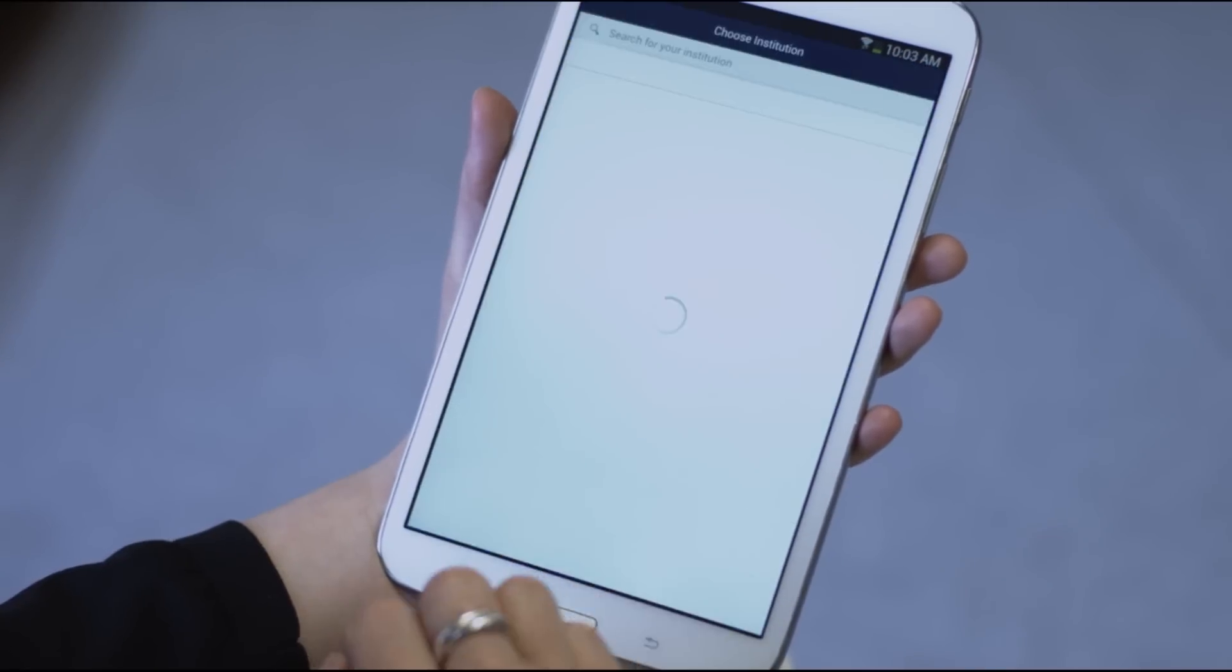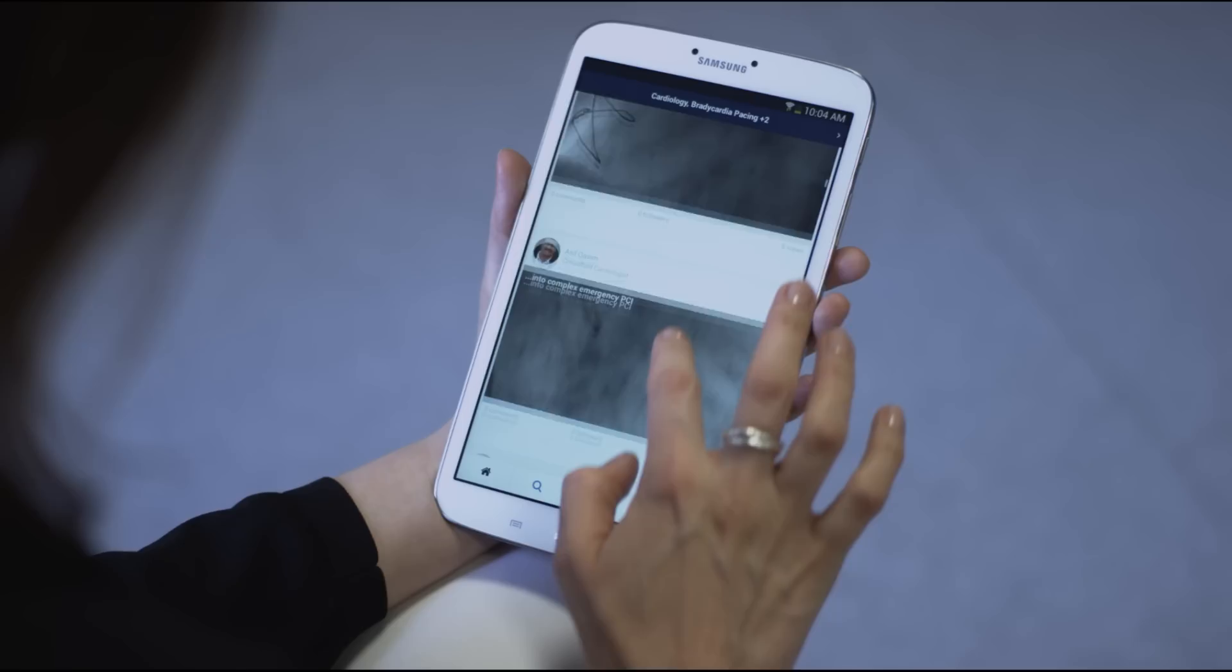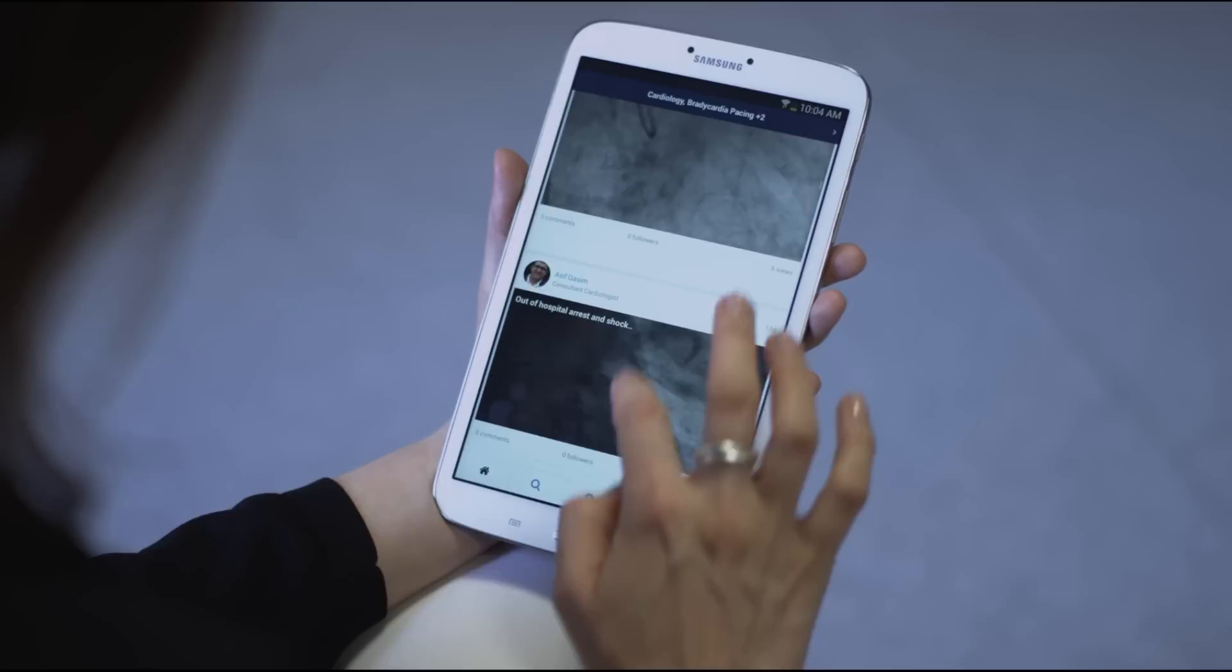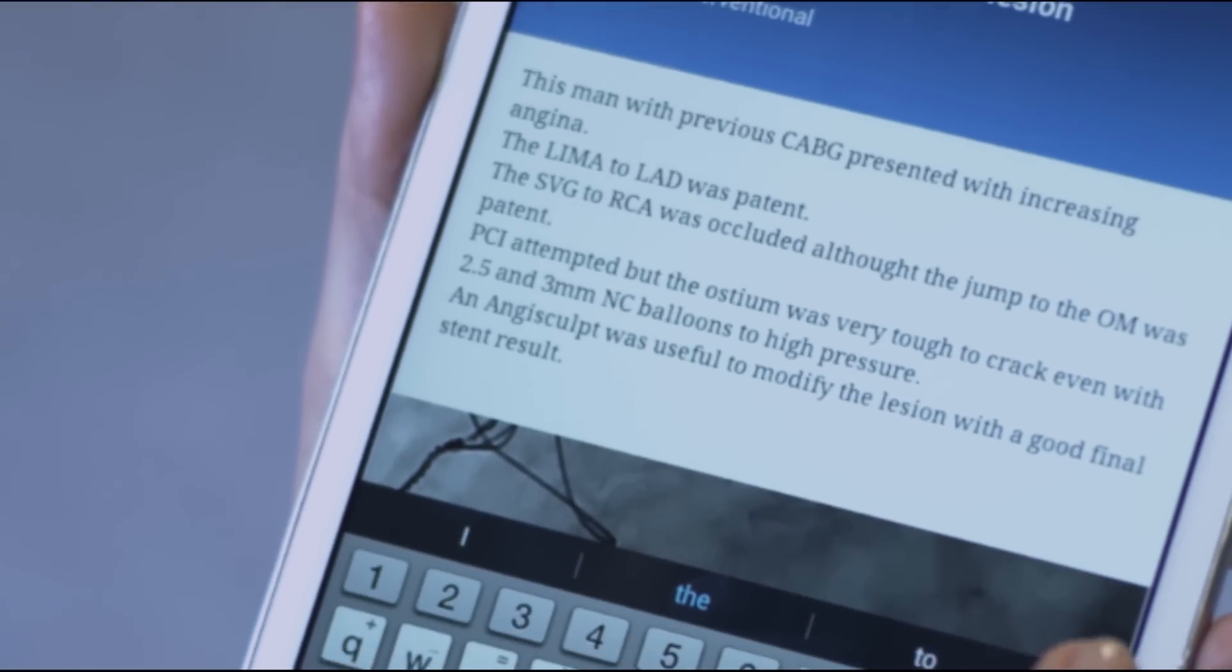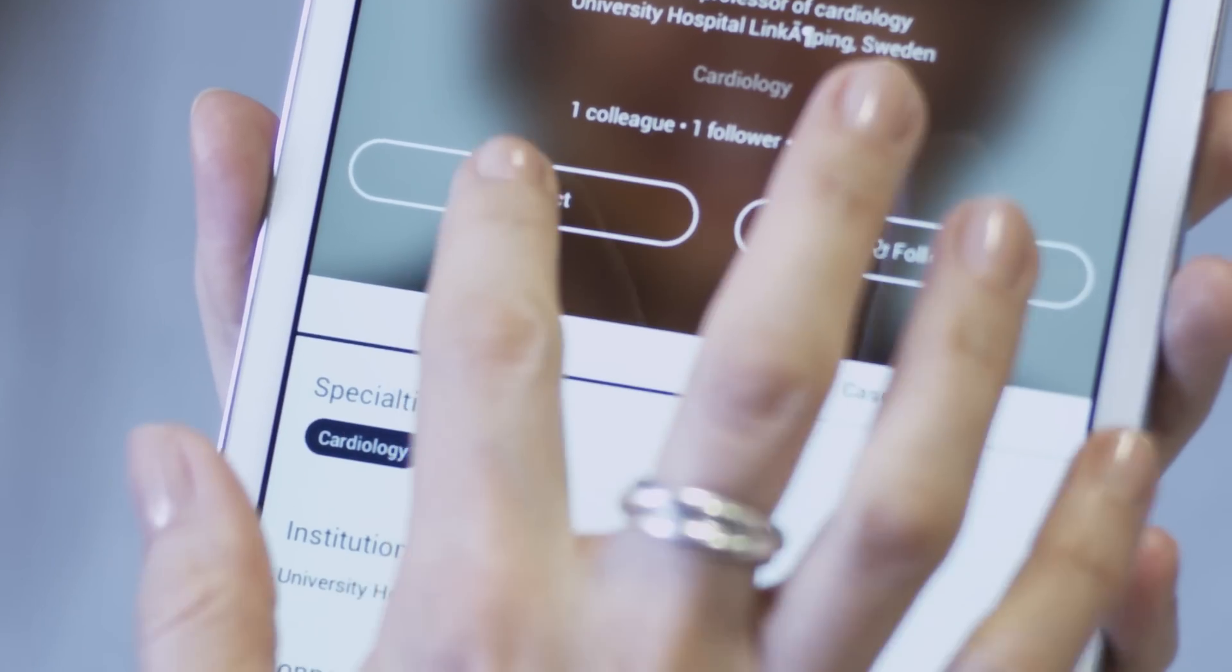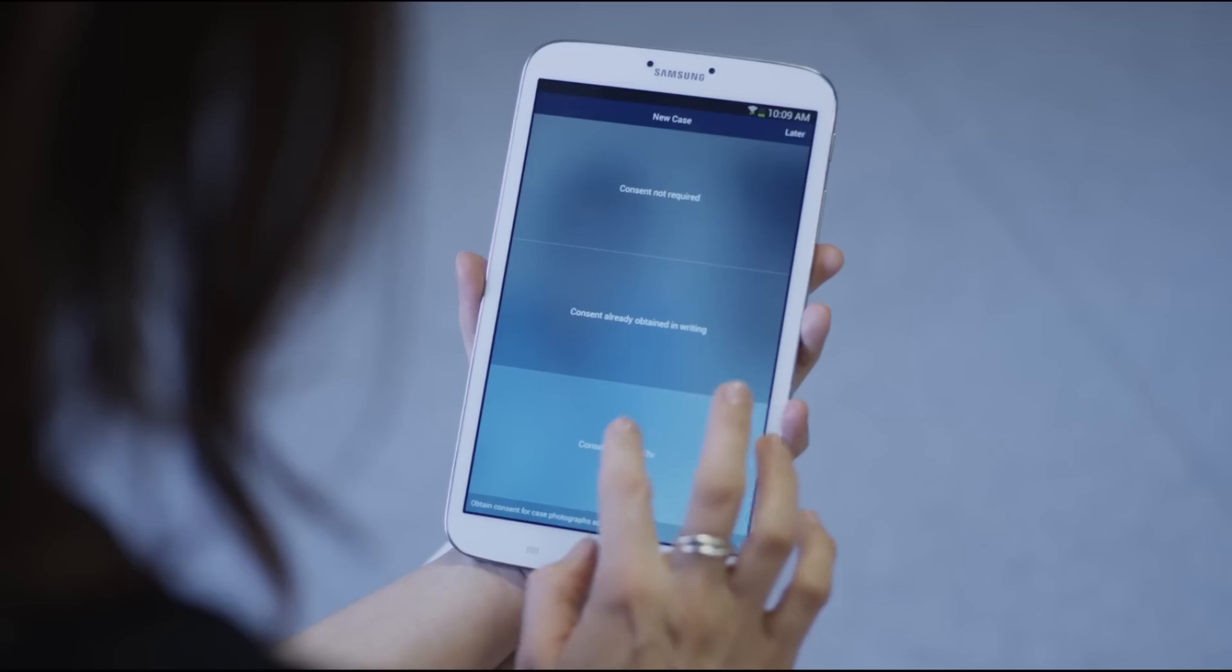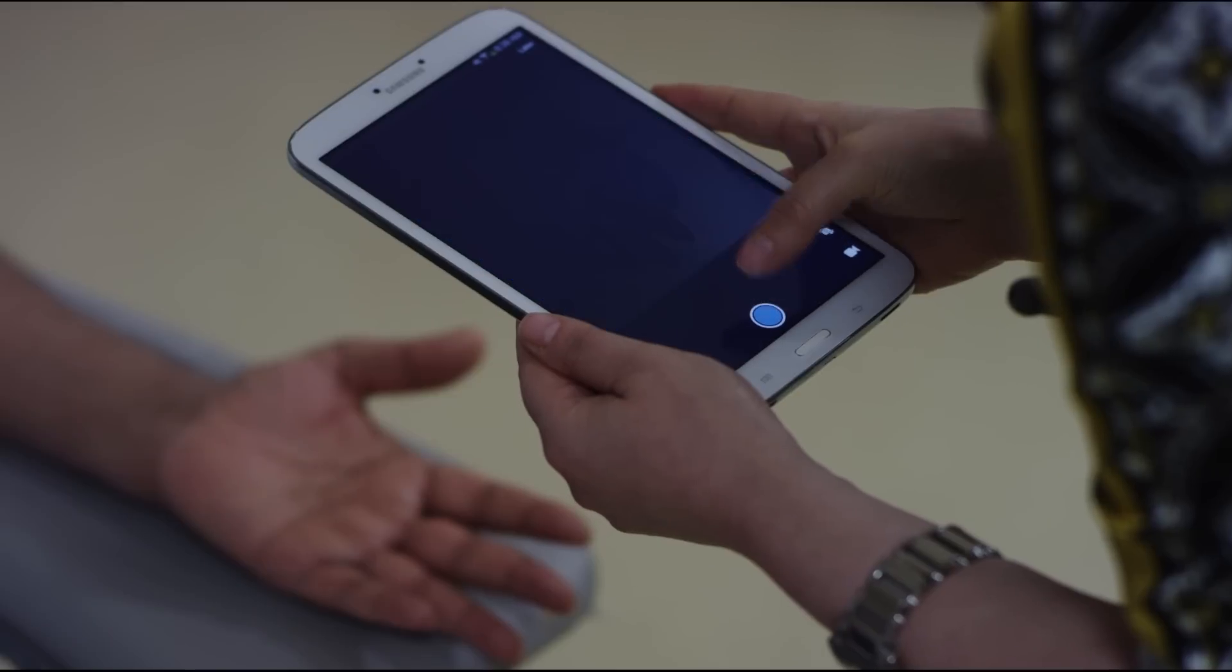Simply register your profile and your specialty interests, view cases in your feed, join discussions and follow people and cases directly in the app. Creating a case takes just a few minutes.